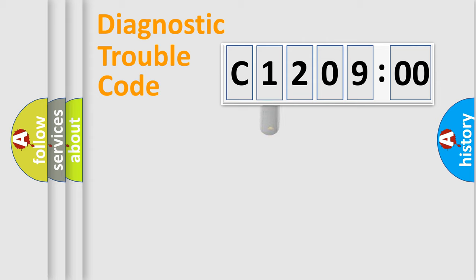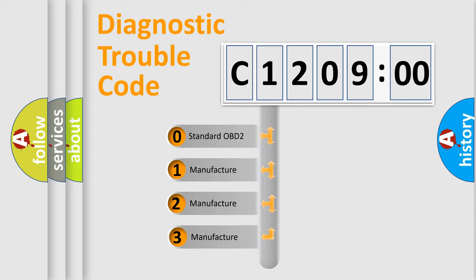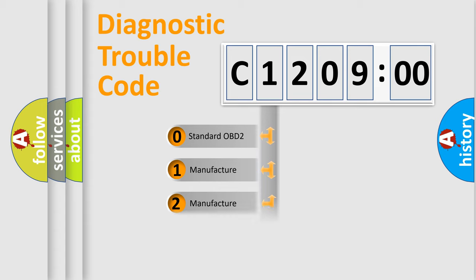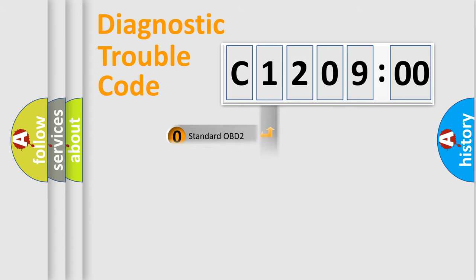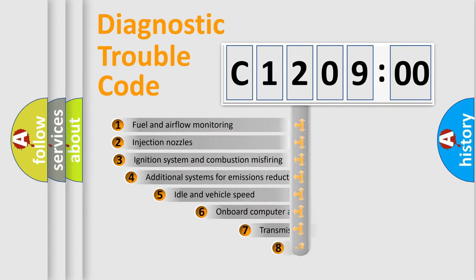This distribution is defined in the first character code. If the second character is expressed as zero, it is a standardized error. In the case of numbers 1, 2, or 3, it is a manufacturer-specific expression of the car-specific error.